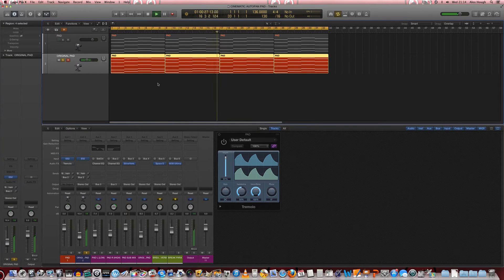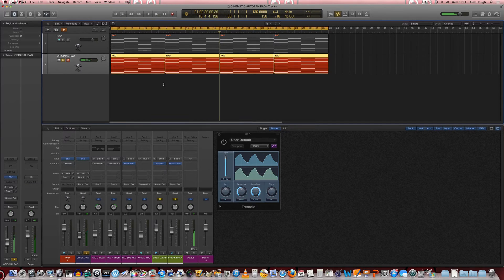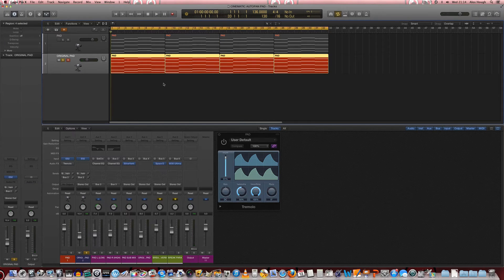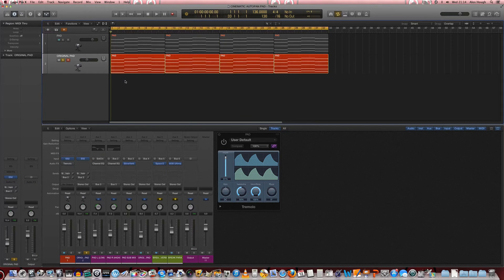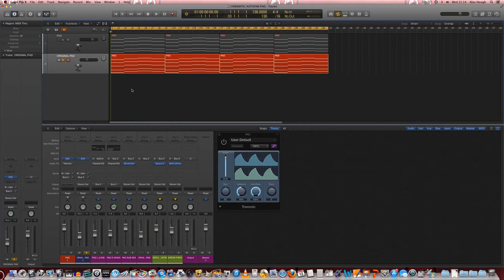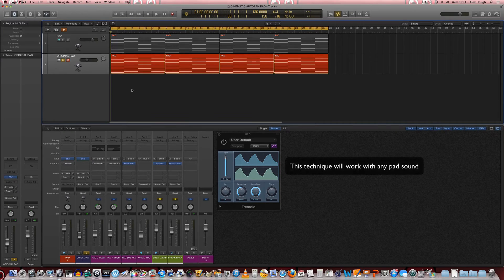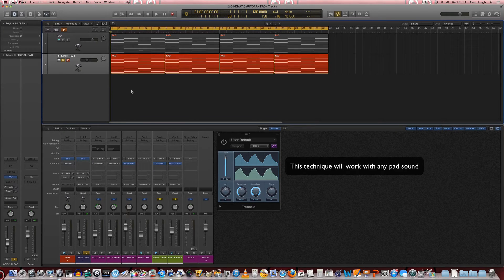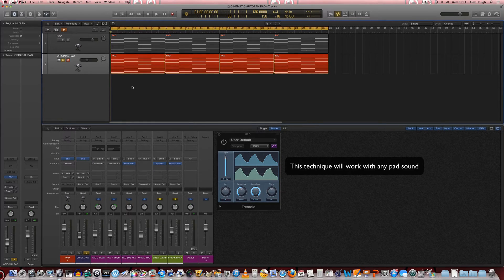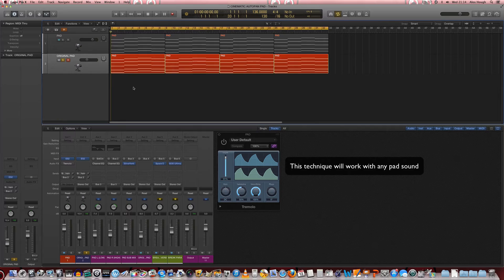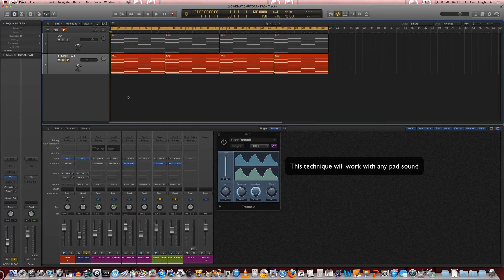So let's just have a little listen. There's our basic preset that we've just selected and any sort of decent pad sound from your library or previous presets that you've saved will work well for this technique.